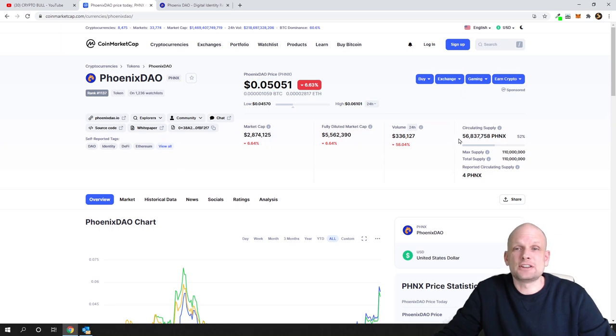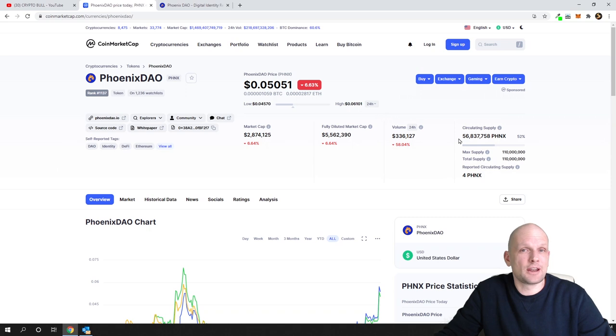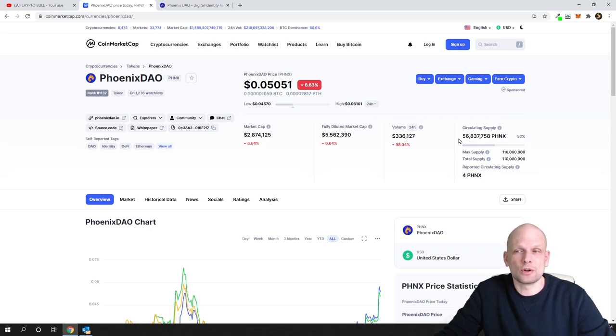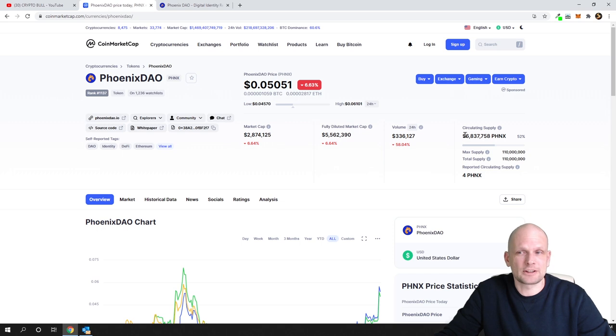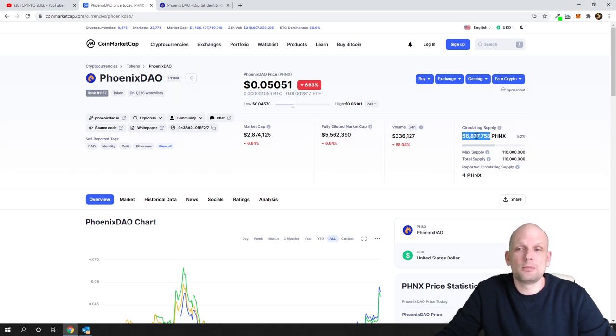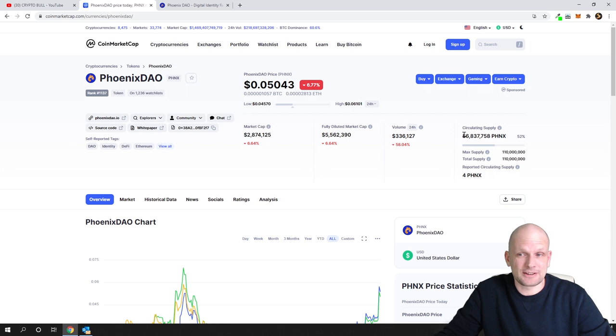If you look at circulating supply, it is only 56 million PHNX tokens. This is very small. If you compare this to any other projects, other projects have much more in circulation, but this one has only 56 million and the price is very small.